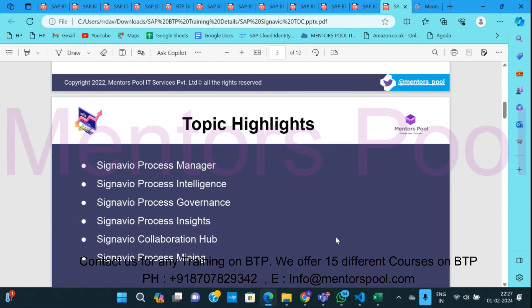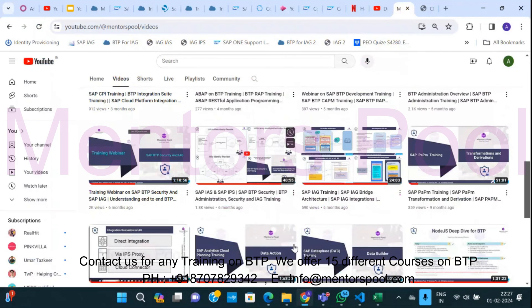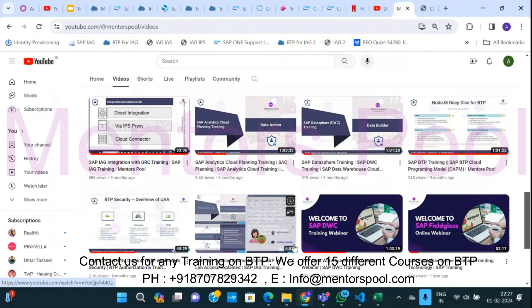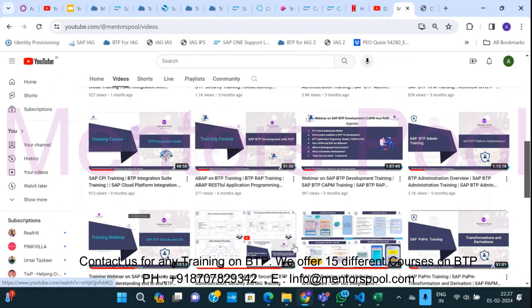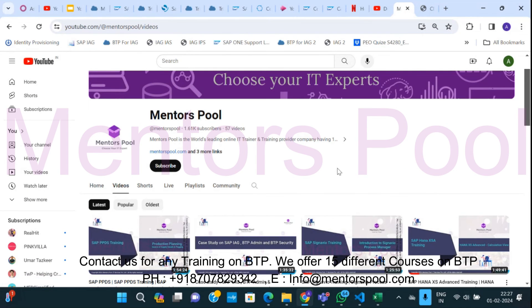If you're looking to learn any of these, reach out to us and we'll definitely be able to support and help you. Please go ahead and subscribe to our YouTube channel — there's a lot of content already available on BTP and many services covered. Don't forget to subscribe so you get notifications when we upload videos for further BTP services.